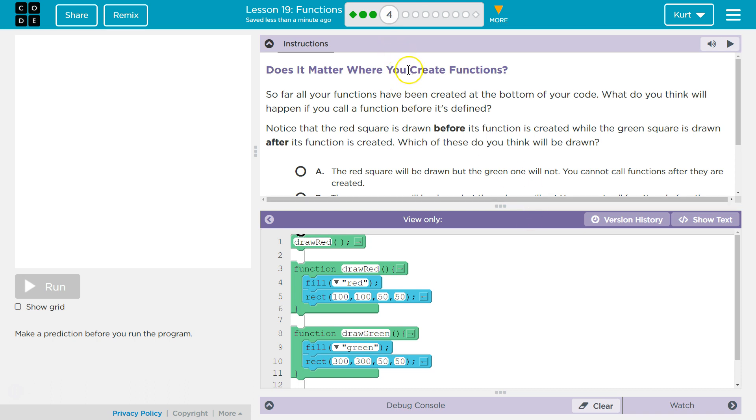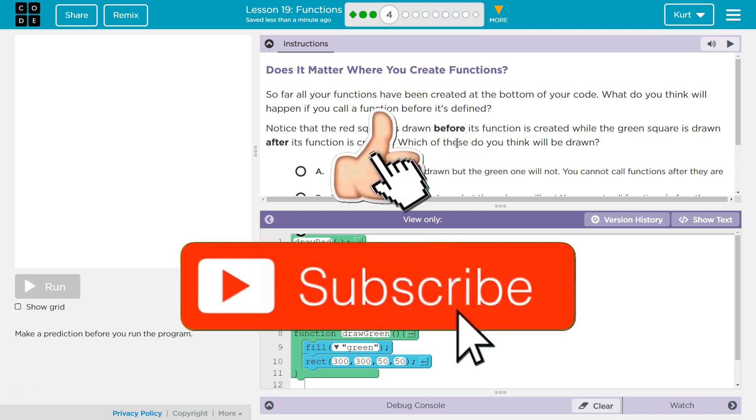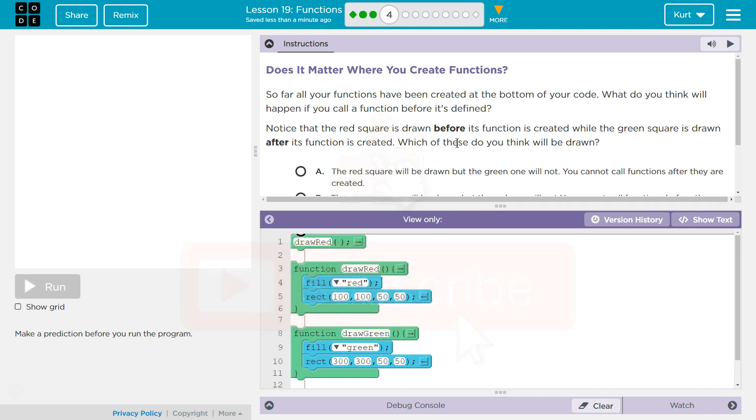Does it matter where you create functions? So far, all of your functions have been created at the bottom of your code. What do you think will happen if you call a function before it's defined? Notice that a red square is drawn before its function is created, while a green square is drawn after the function is created.